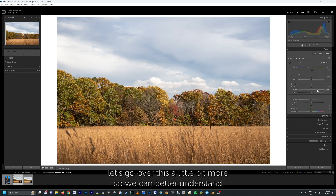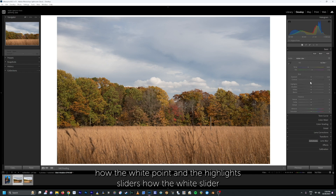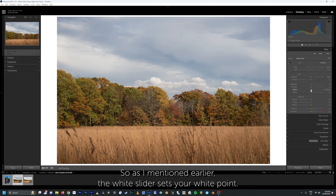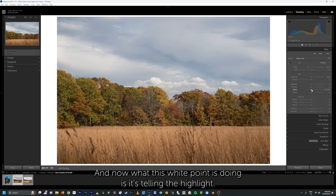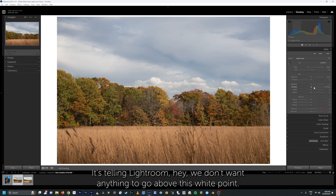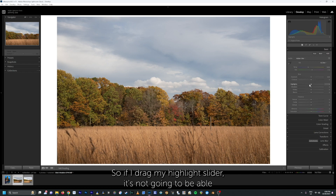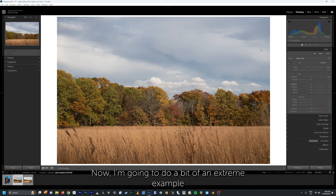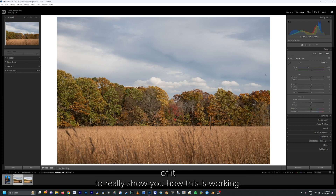Let's better understand how the white slider and the highlight slider really work together. The white slider sets your white point, and what this white point is doing is telling Lightroom we don't want anything to go above this white point. So if I drag my highlight slider, it's not going to be able to push past that white point that we've set.